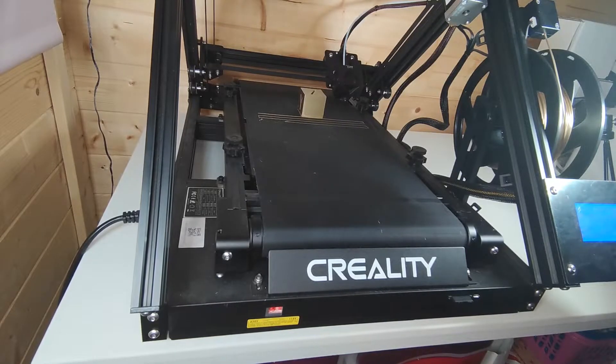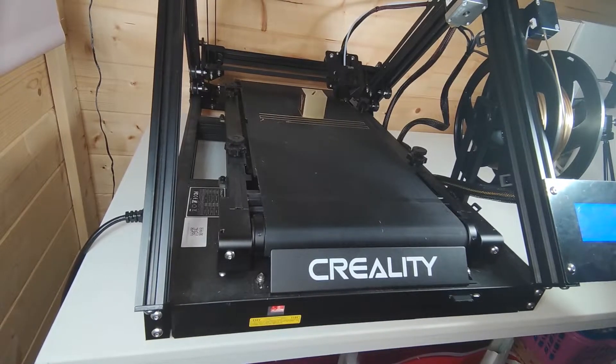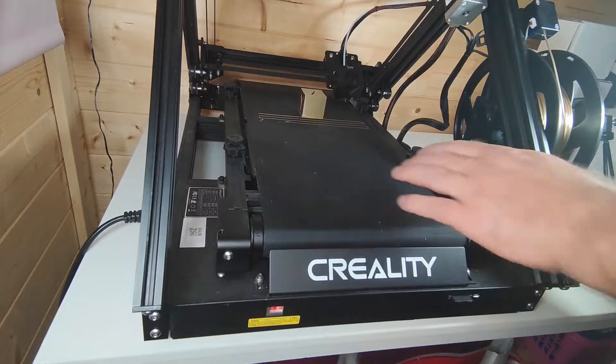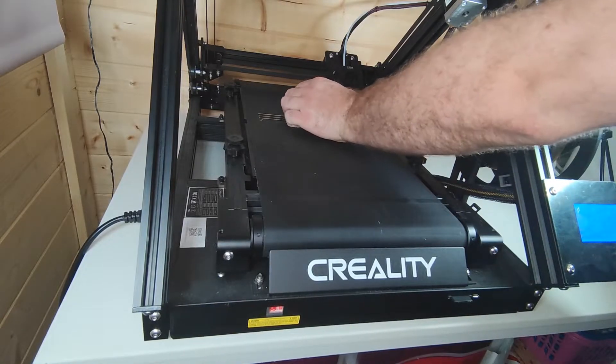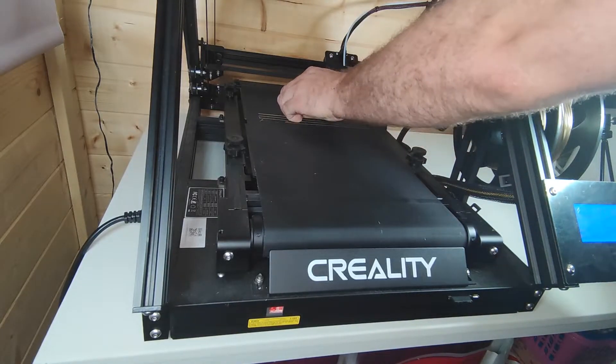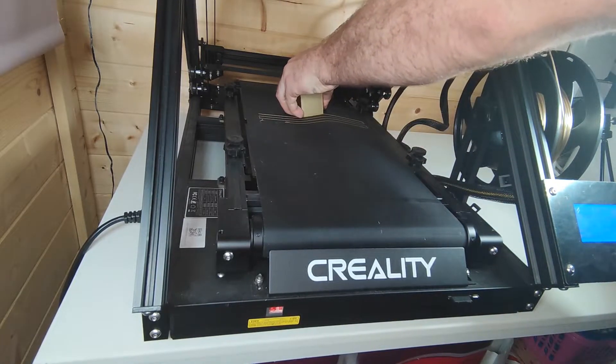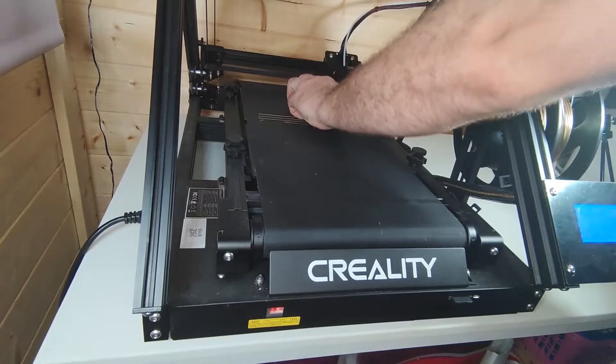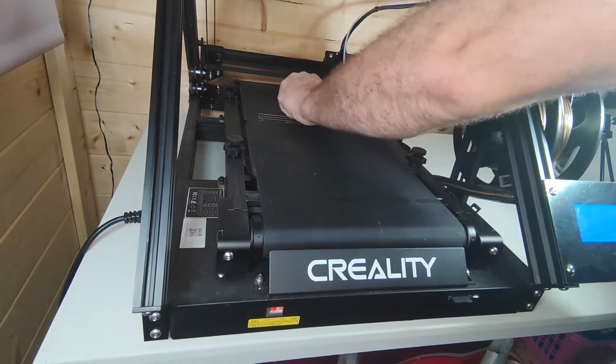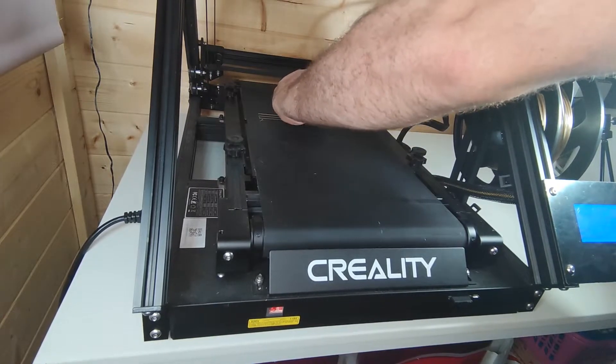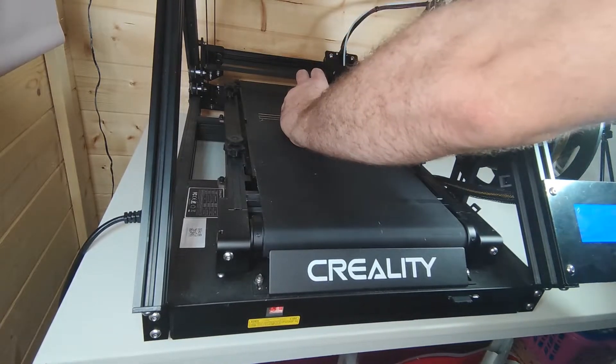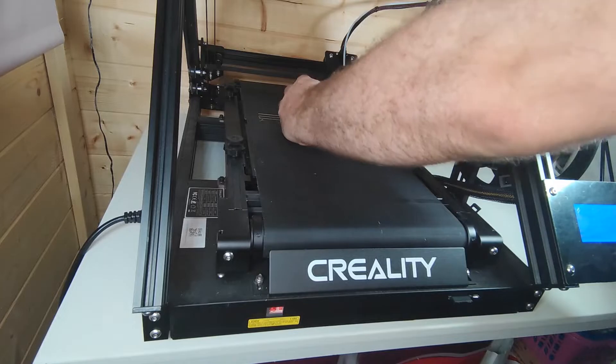Okay, so it looks like the print has completed. Now we're just going to peel it away, just take it off gently.